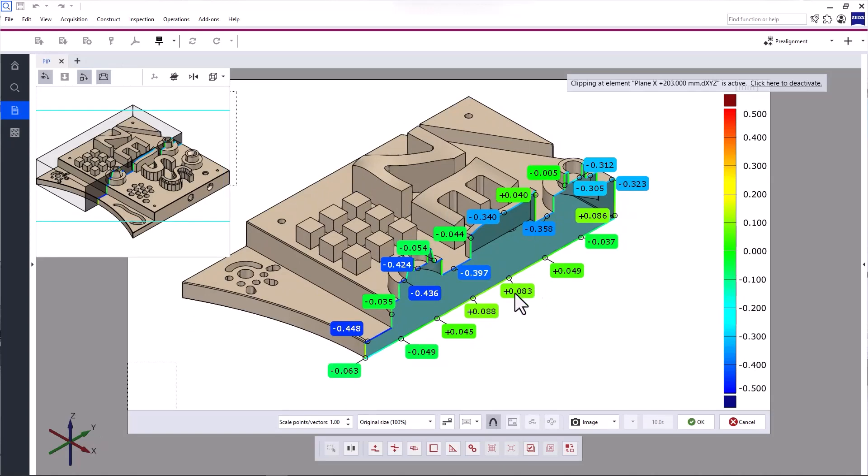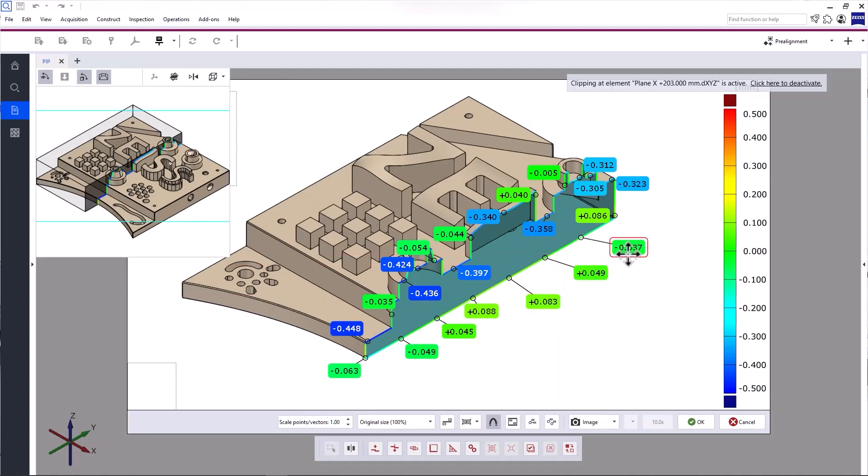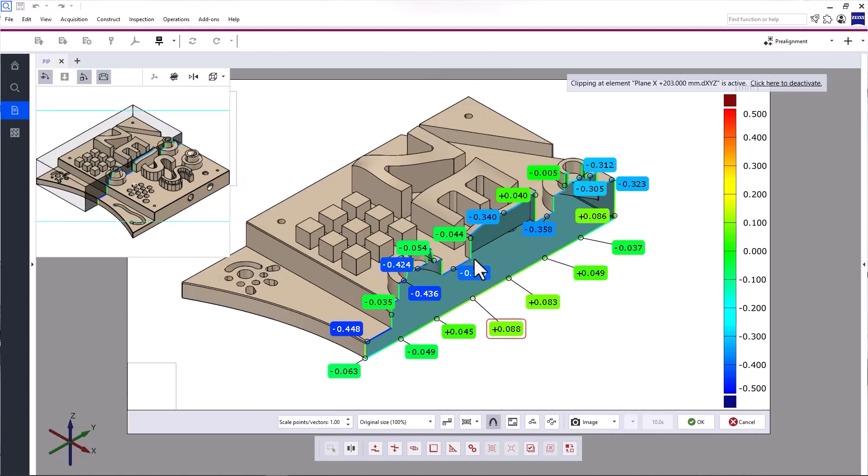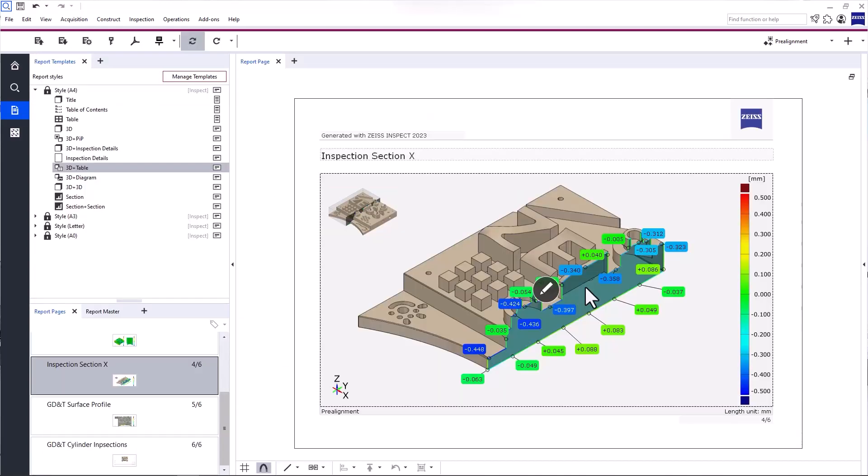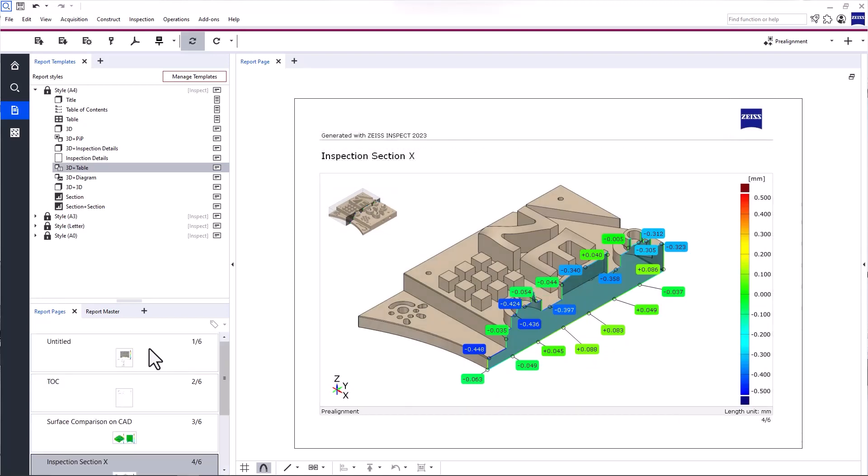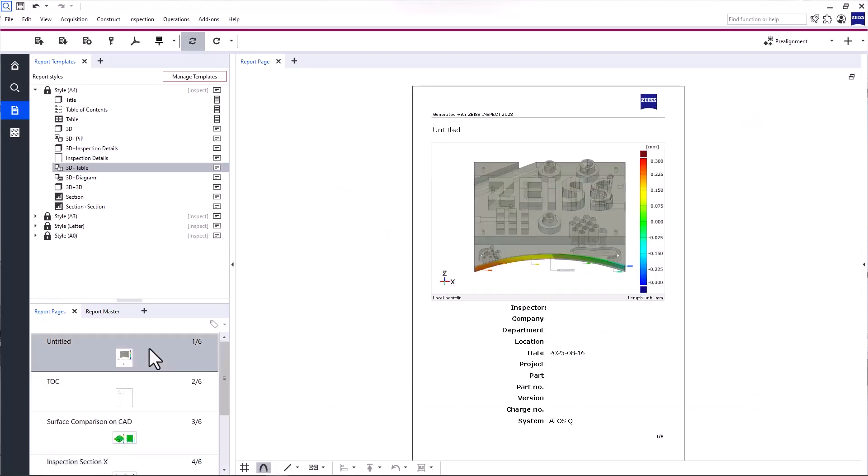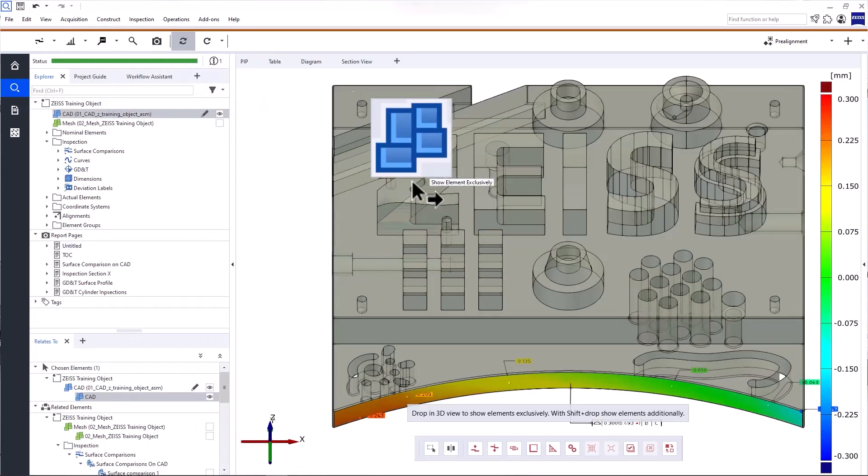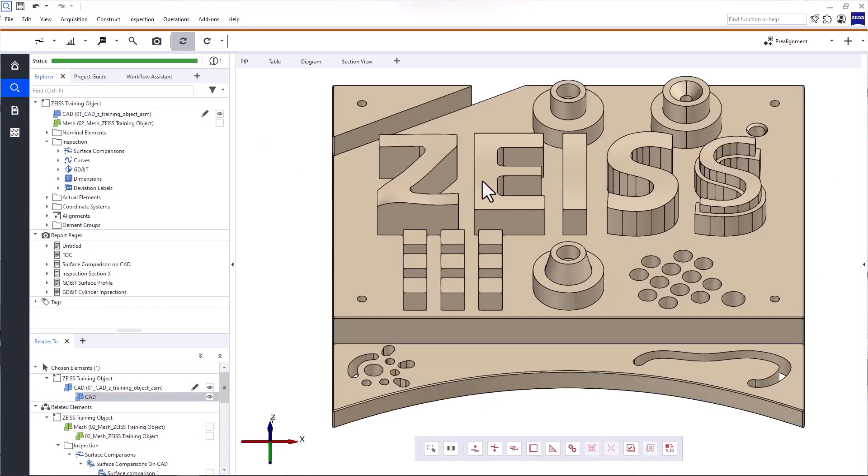You can reposition the content and labels, zoom in and out and so on. I'd like to change the image of the title page to the CAD of the part. To do that, switch to the inspection workspace and display the CAD exclusively in the 3D view.